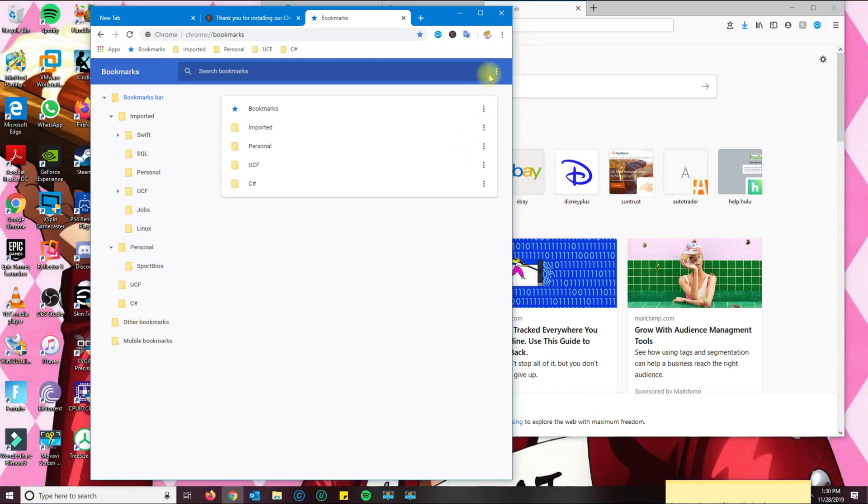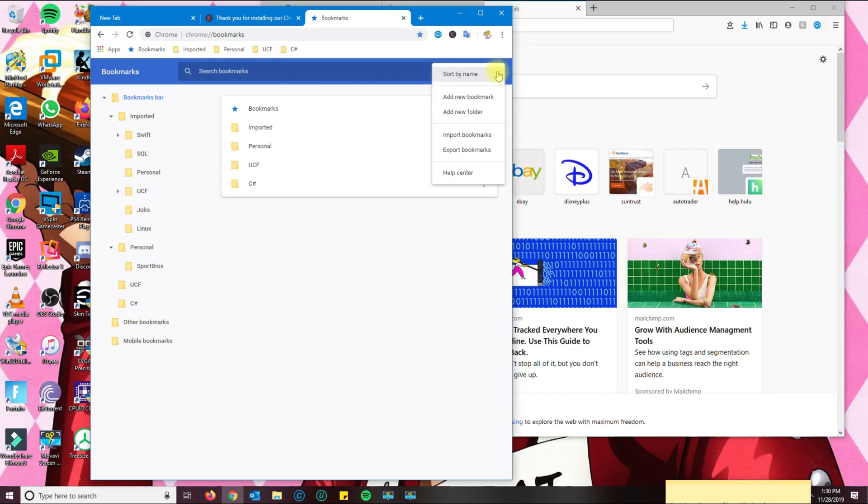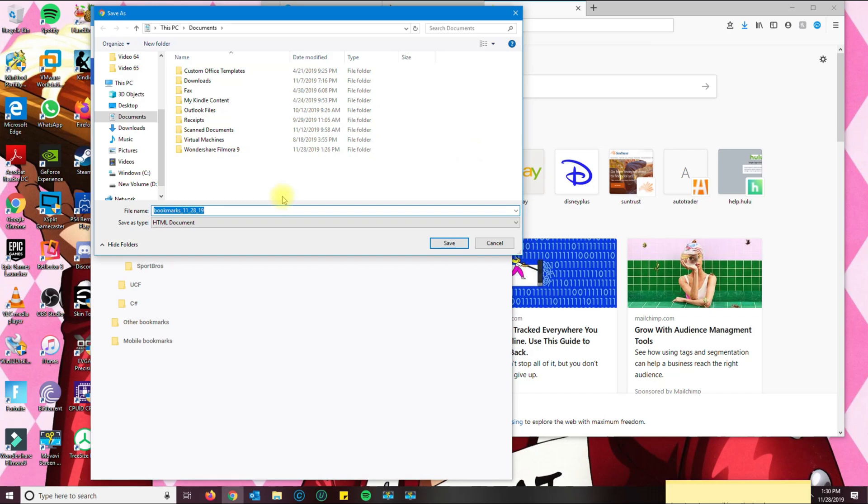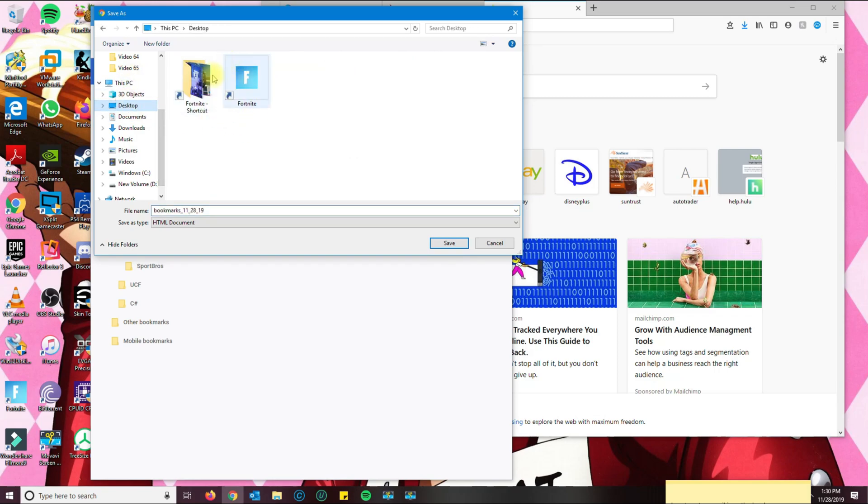From here you want to click on the three dots in here, and then you want to go ahead and click on export. This will basically create an HTML bookmark file, and I'm going to save it on my desktop and save.